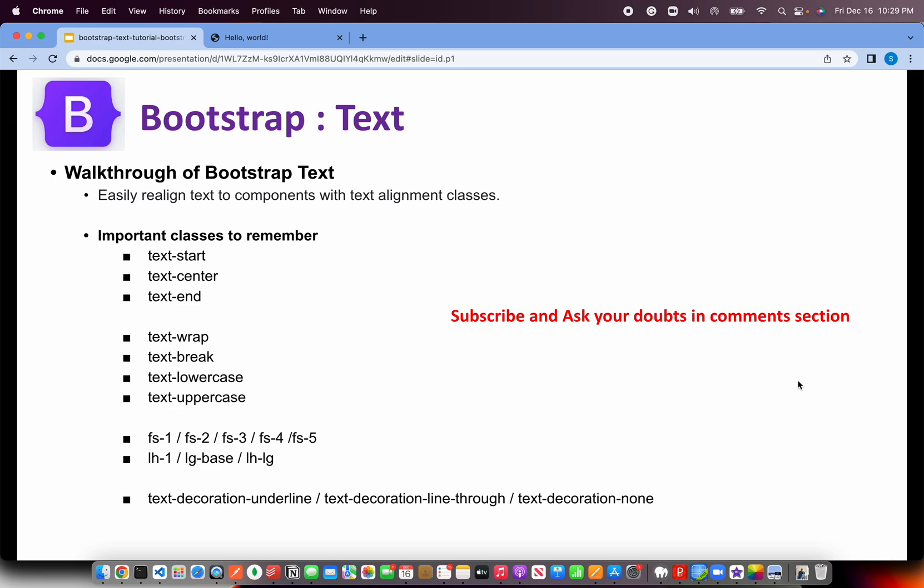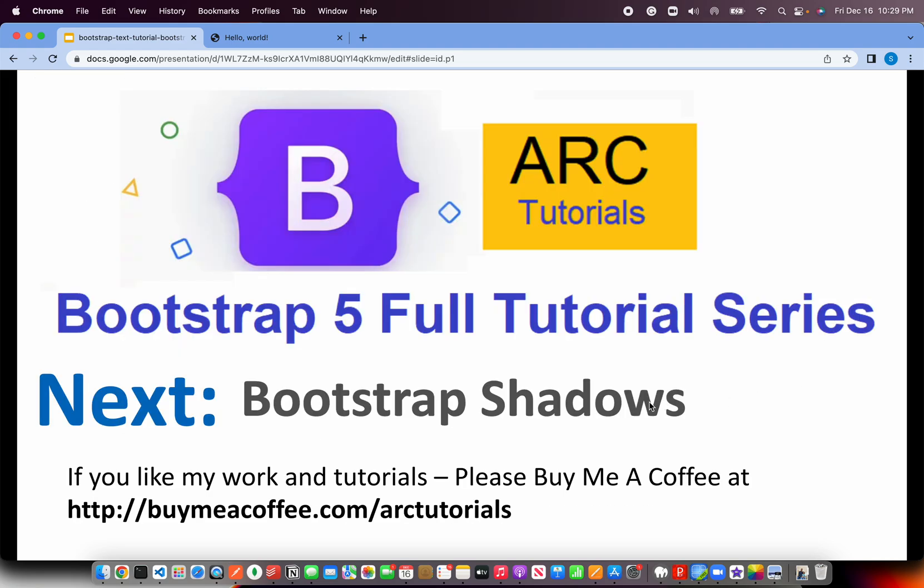We can also transform the text using text decoration underline, text decoration line through, none, etc. So these are all the various different classes that are available. We can even customize them for various devices. I'm going to show you that now in hands-on. So let's get started with coding.